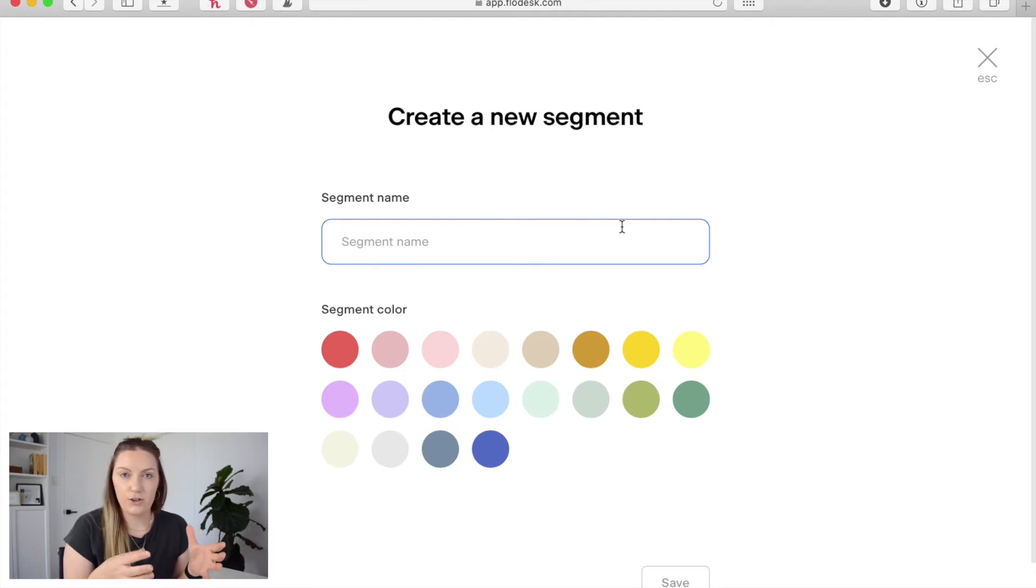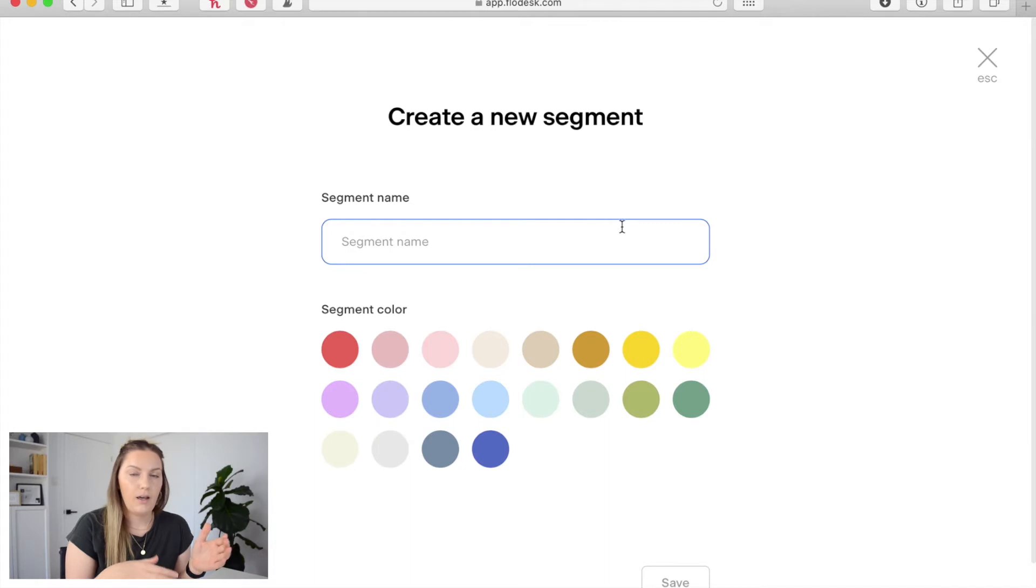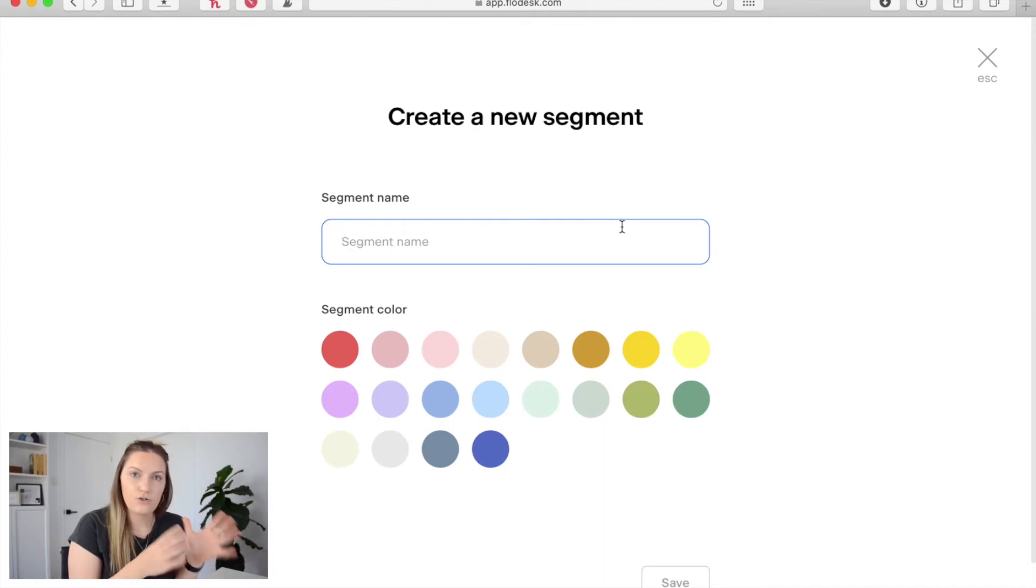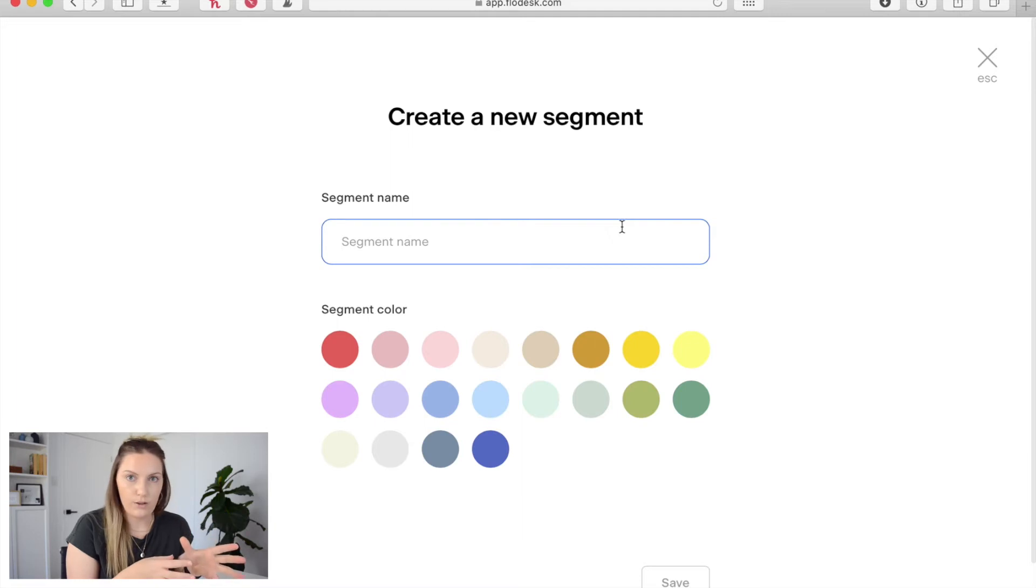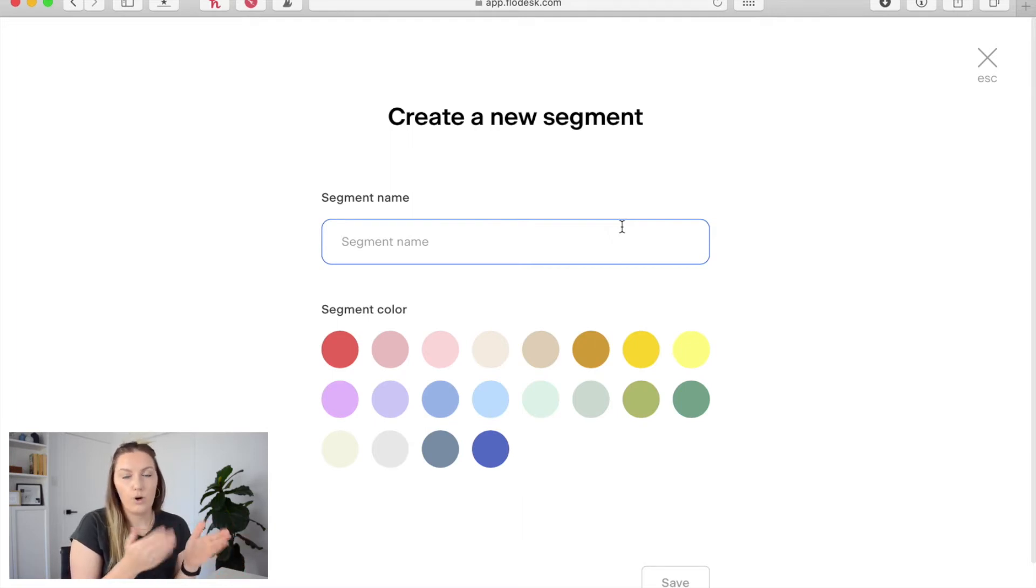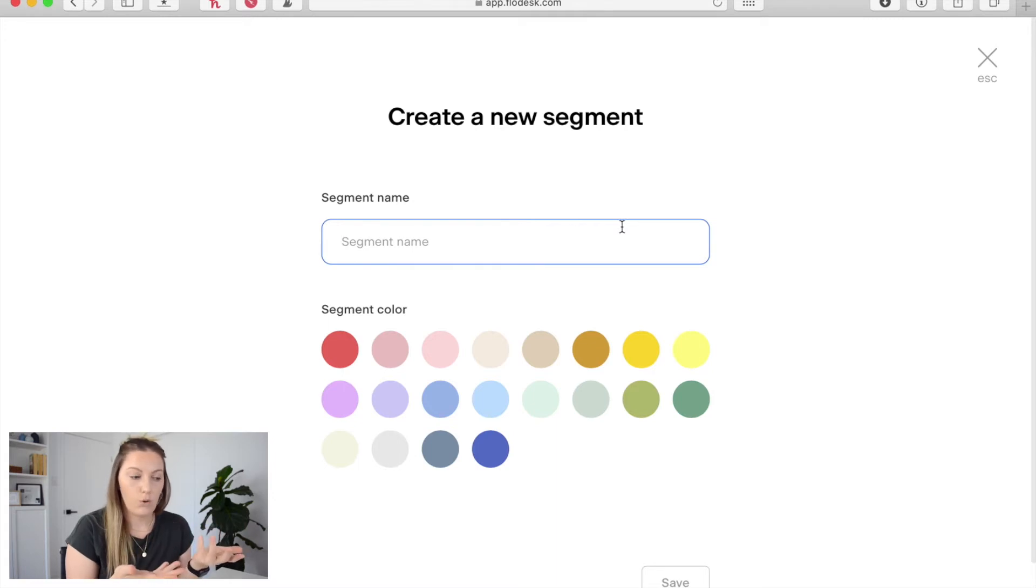So the purpose of the segments is to firstly segment your audience so that you have a clear idea of why it is they began to follow you, what it was that they opted into. But this is also the way that Flowdesk allocates triggers within their workflows. So someone needs to be added into a segment for a workflow to actually automatically begin.